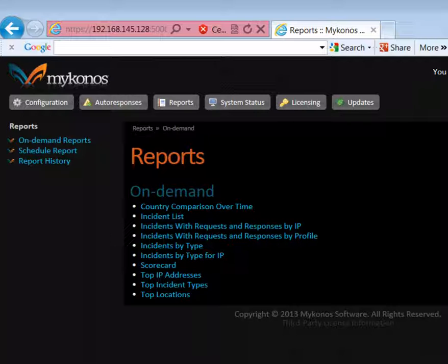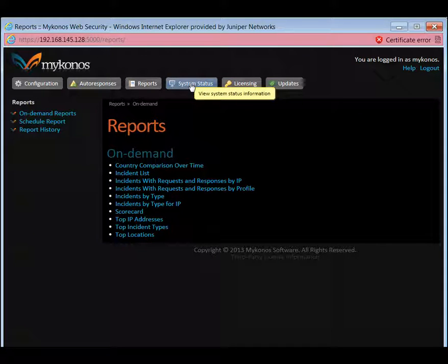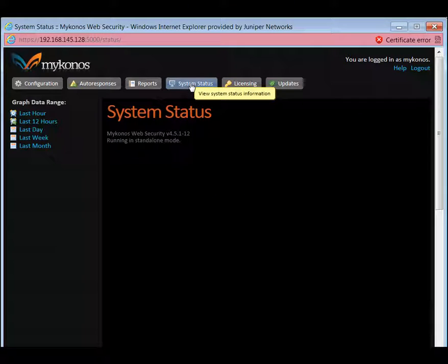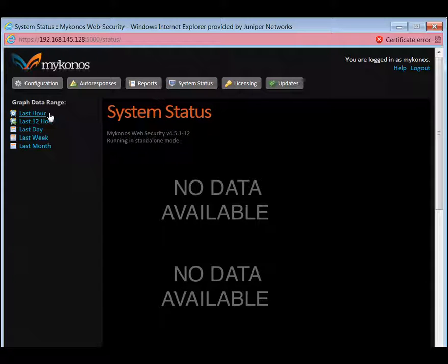Most reports can be exported to both PDF and CSV format. Reports that are composed of several separate visual elements, like the scorecard, are only available in PDF format. System status will allow us to get the status over a period of time, the last hour or the last month.